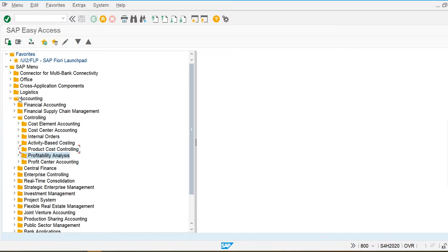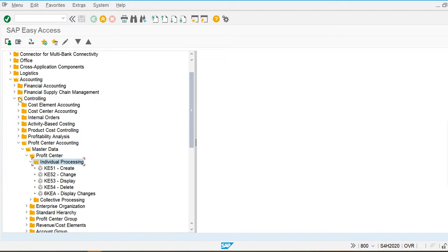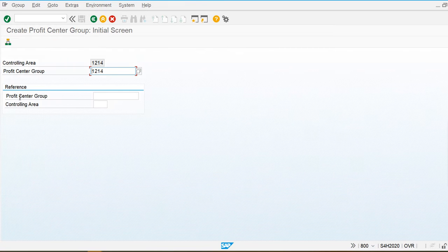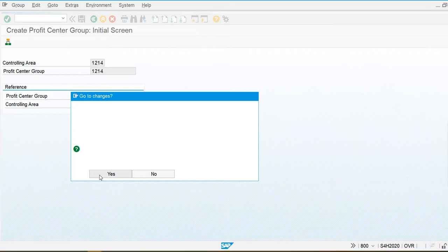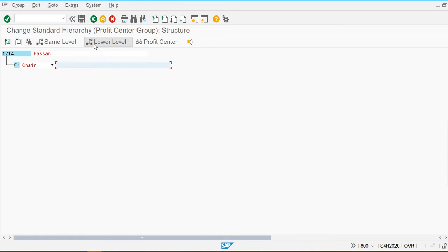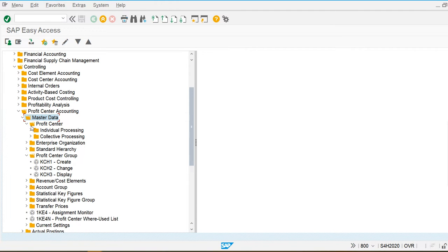Go back and now I am going to create the profit center group: Accounting, Controlling, Profit Center Accounting, Master Data, Profit Center. This is my standard hierarchy and I am going to create at a lower level. My company is producing chair and table, so chair and table will each be a profit center group. Save this.